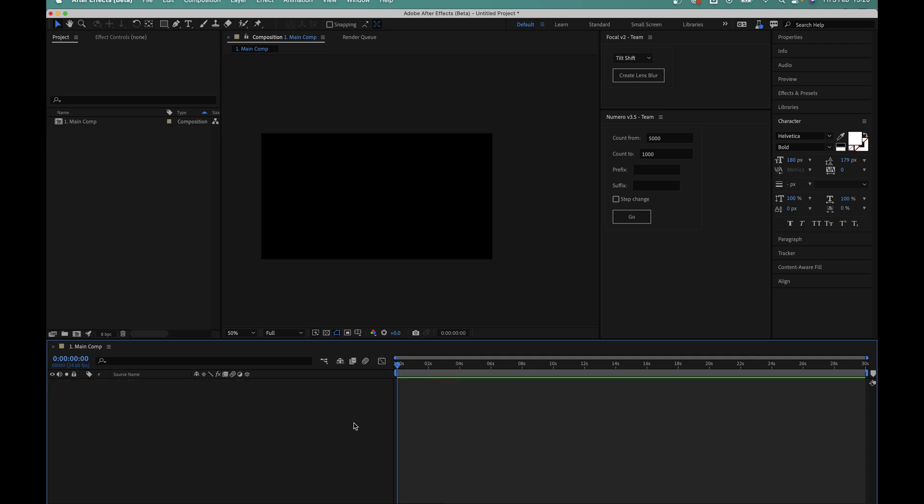So what about adding commas, decimals and other things like pound or dollar signs into our sliding number counters for things like currency? Well again I've made this as simple as possible in the script.